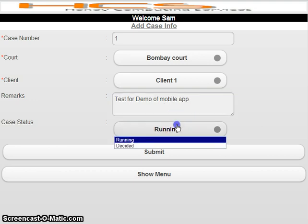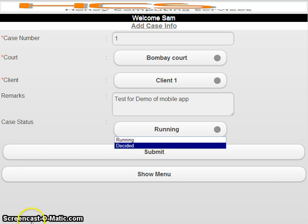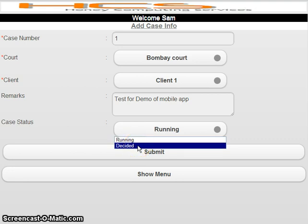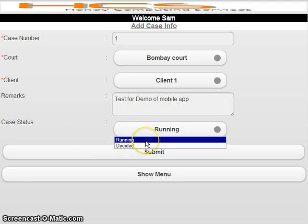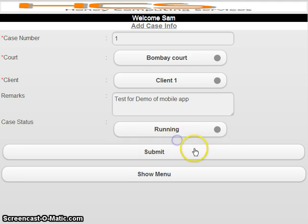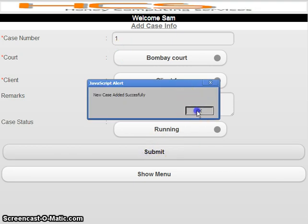Case status can be 'Running' or 'Decided.' Running means the case is not yet decided — the decision is pending. Decided means the case is completed or the result has been declared. By default it will be 'Running,' but if the case is completed you can mark it as 'Decided,' and it will no longer appear in your dropdown. You can still view decided cases — I'll show you how.